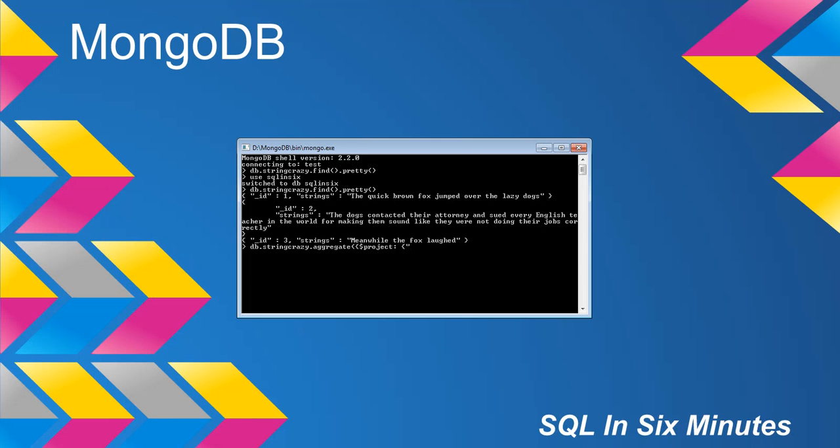So the product of the substring, this is going to be the name of it. I could call it strings but I'm not going to because that would be confusing. I'm going to call this our new field name. And then I'm going to pass in the substring operator. The substring operator, I'm going to be calling the actual field name, which in this case is strings. Notice that I'm calling it between quotes and with a dollar sign. I'm going to start at zero and I'm going to go to character five.